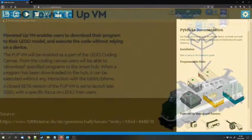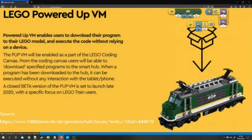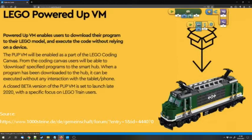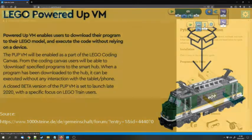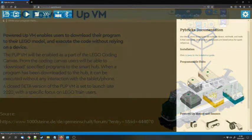And a similar feature will come to the Powered Up App this year. It will be called Powered Up VM and you'll be able to download Powered Up code from the Powered Up app to the hubs. But this is an option to program Python for the hubs and it already works.